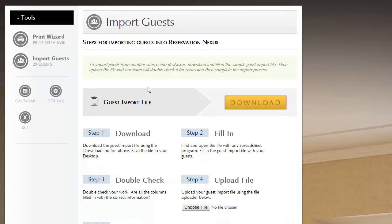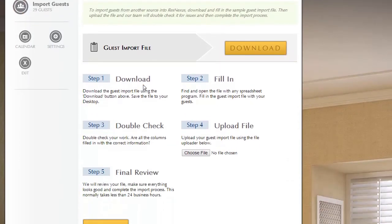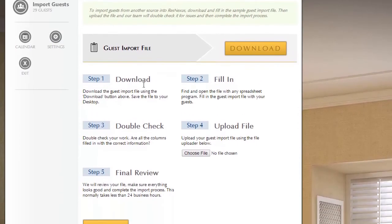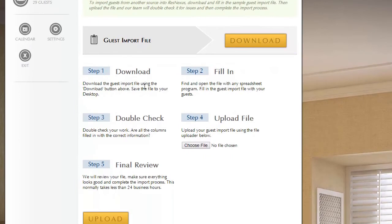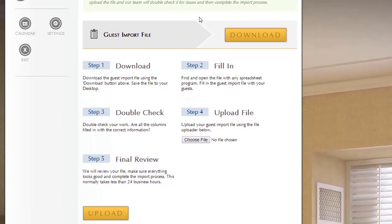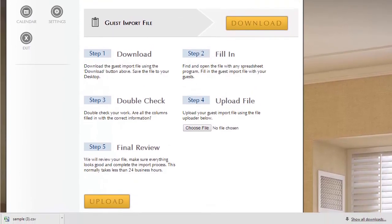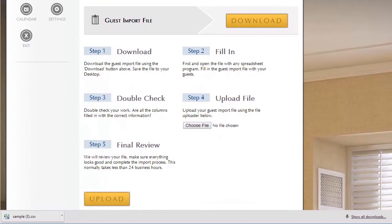It's really easy to import guests because there's a set of steps you can follow. The first step is to click this download button and what it will do, I'll move my screen a little bit, is it will download a sample file for importing guests.